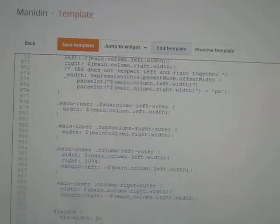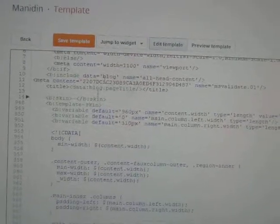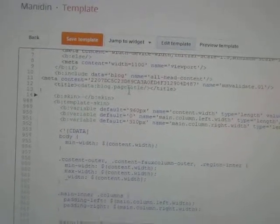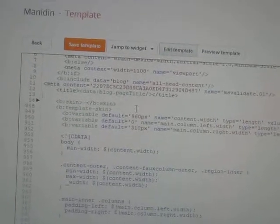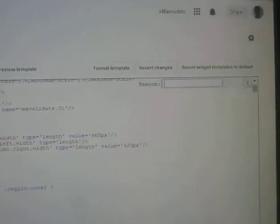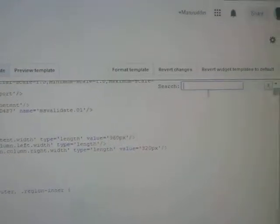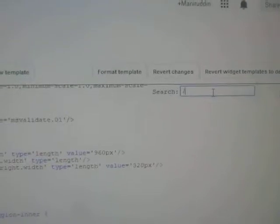Now you will see the codes of your templates. Click inside anywhere inside the templates, inside the codes. Now you need to press Control F on the keyboard to get the search box. When I press Control F on the keyboard I get the search box. Now you need to type here: slash widget.